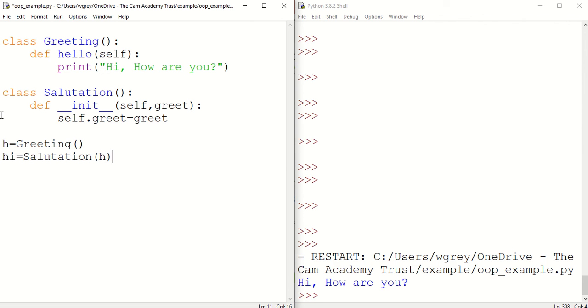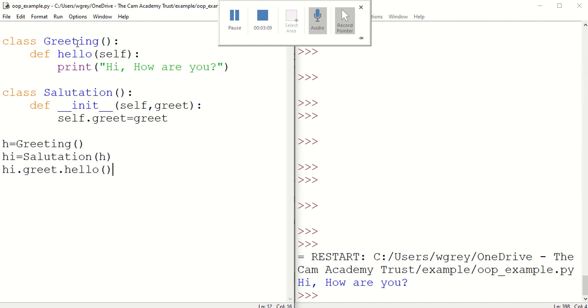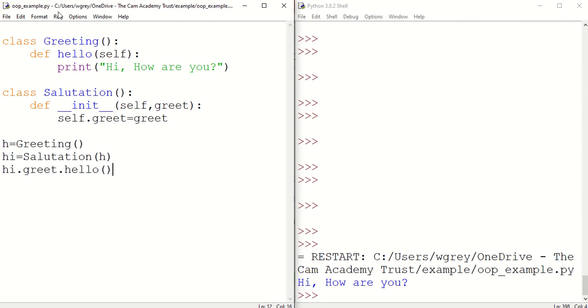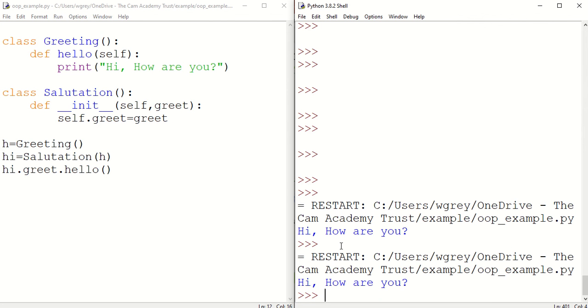Then we do dot hello there. Run this, and it's worked again for us.